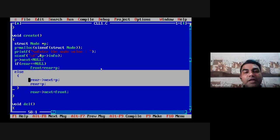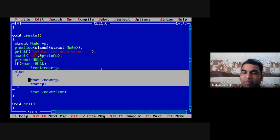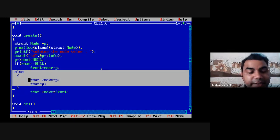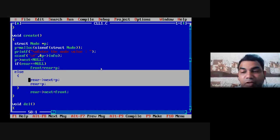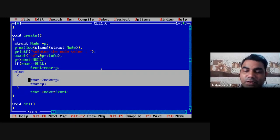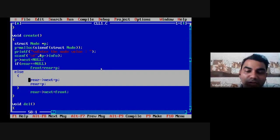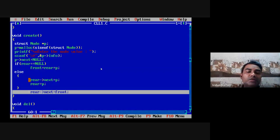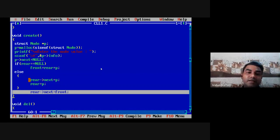So whenever a new node comes inside the circular linked list, it will be attached at the last, then rear pointer will be shifted from current location to the next location by rear = P. Now it's half done — one more line is needed which stores the address of the first node in the next part of the rear node. So: rear->next = front. This line is very, very important — it stores the address of the first node in the next part of the last node, and this line must be there in this function.